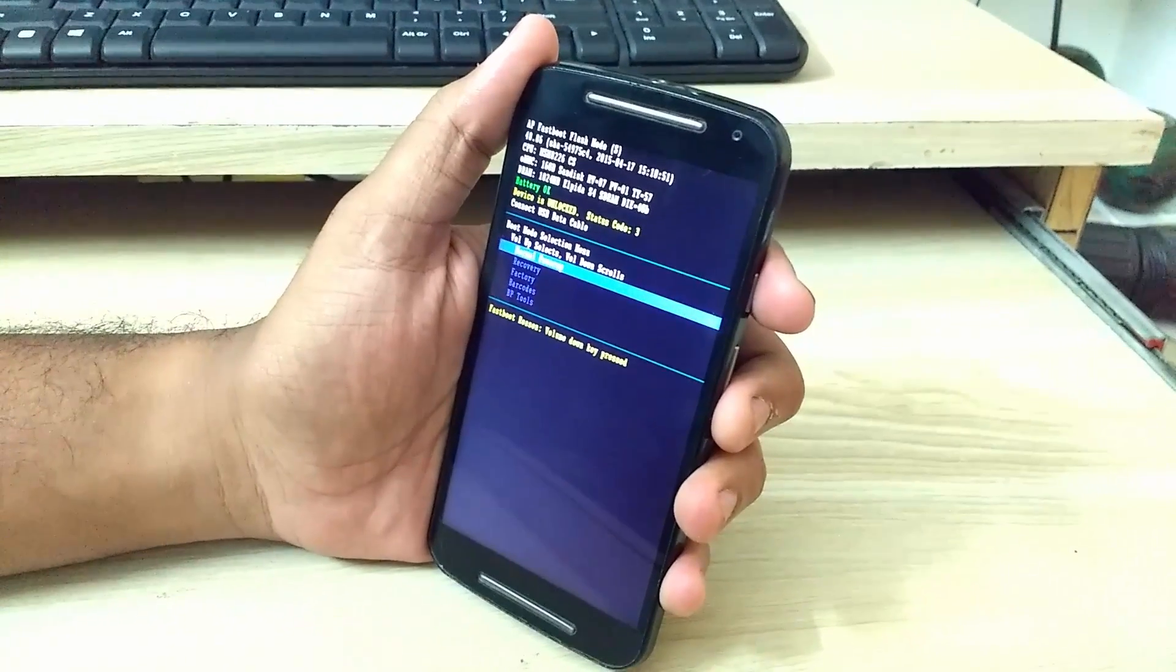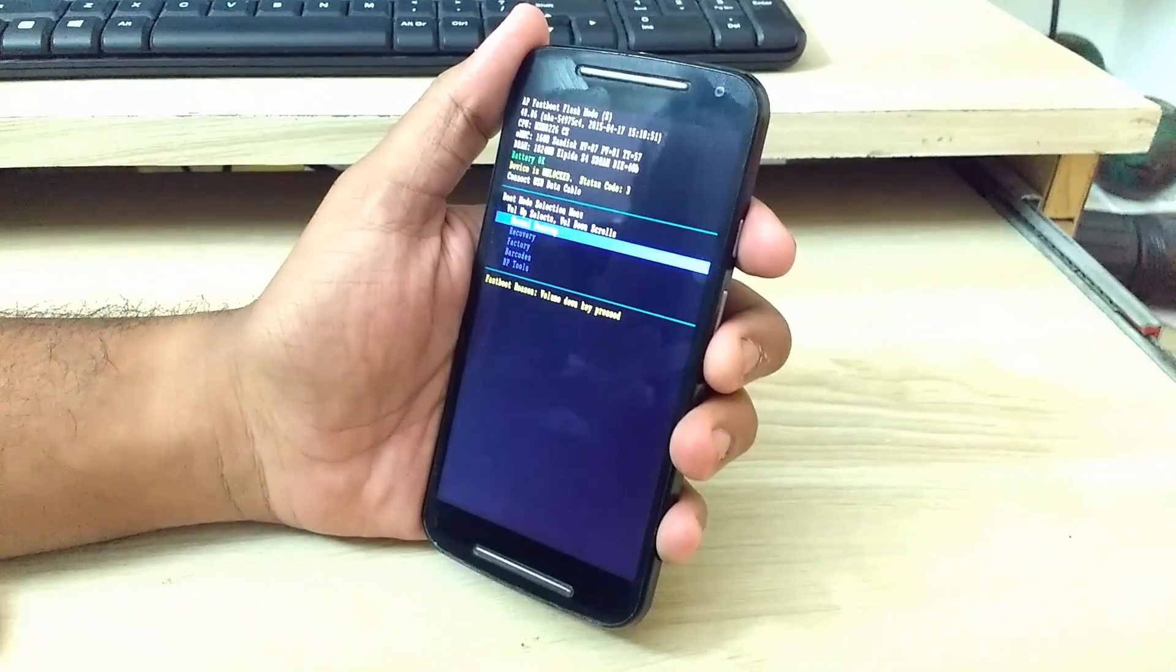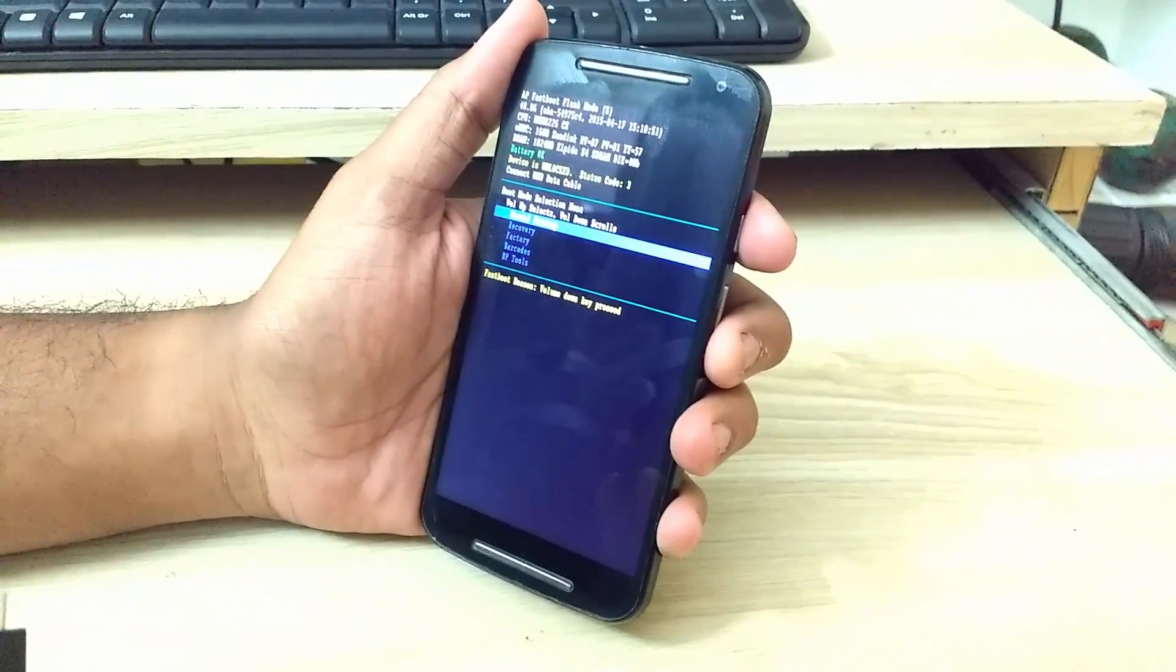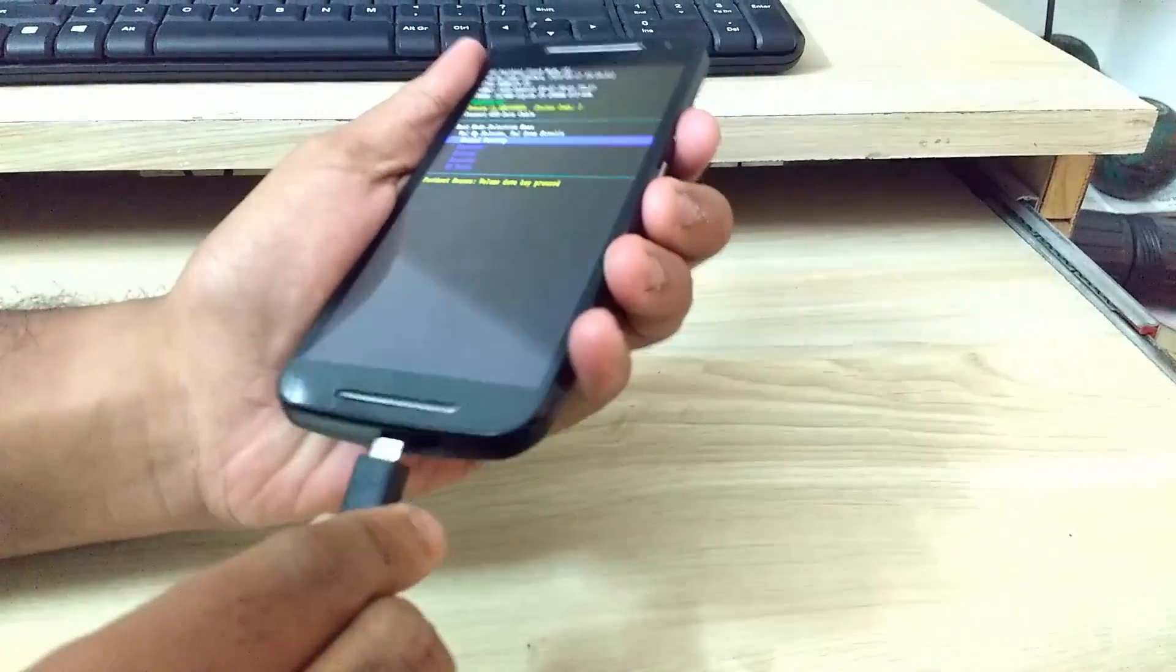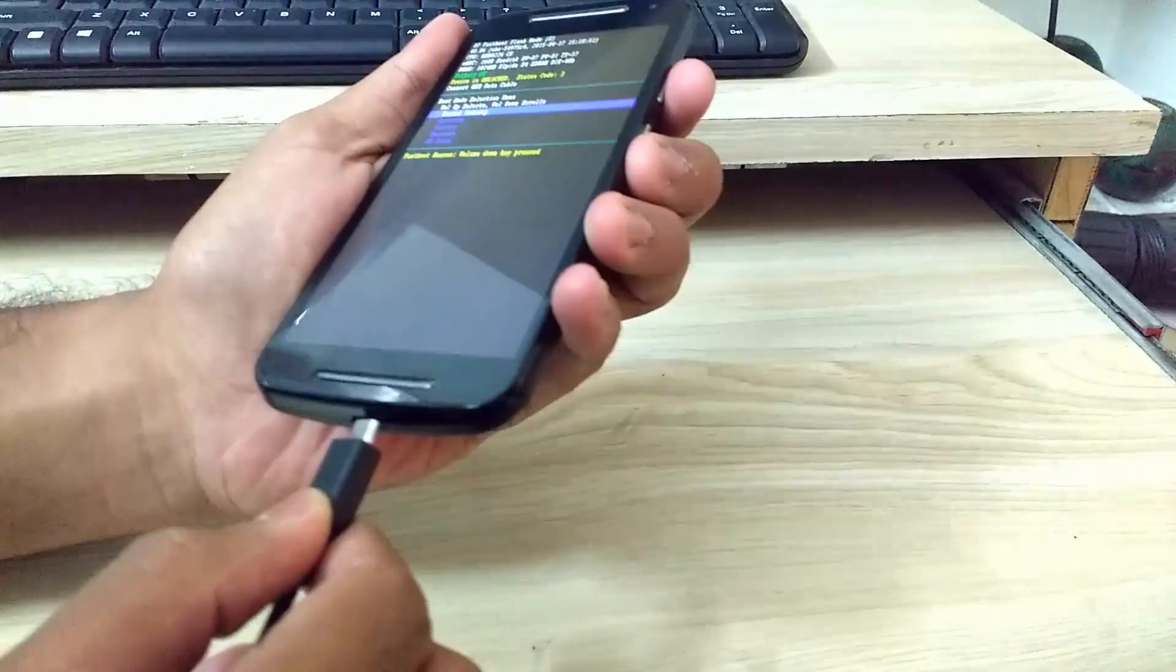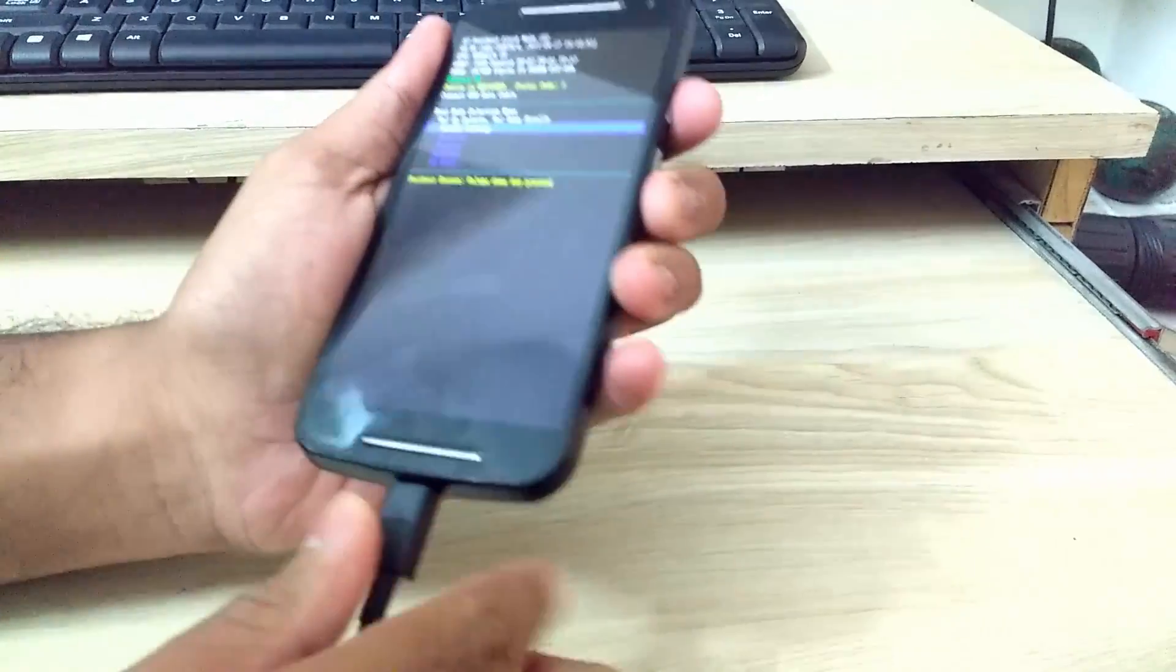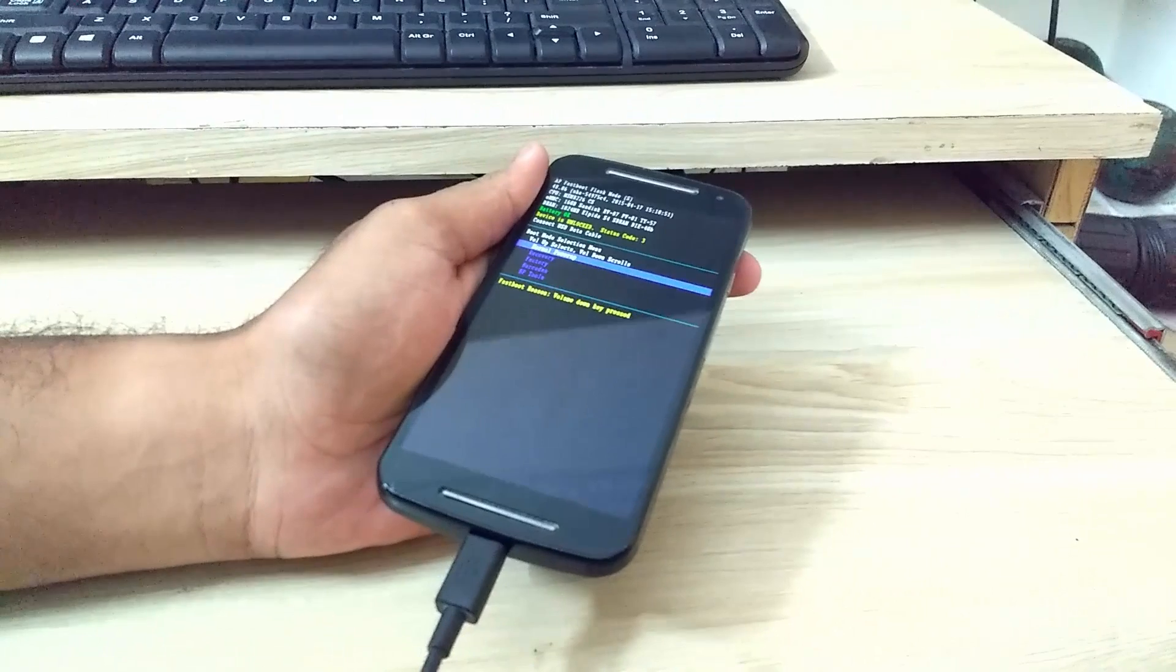Once you have done that, connect your device to the PC via USB cable. After that, the procedure will be on the PC, so let's get over there.